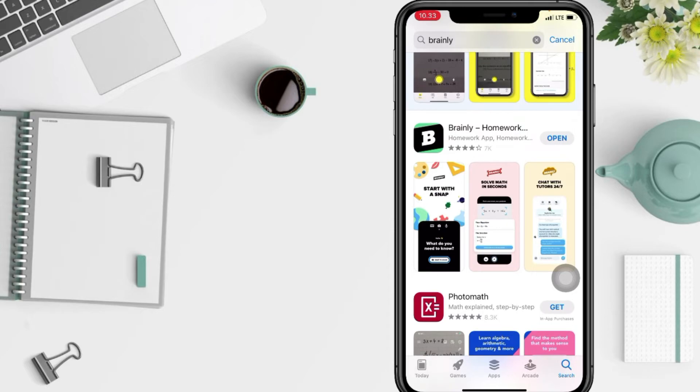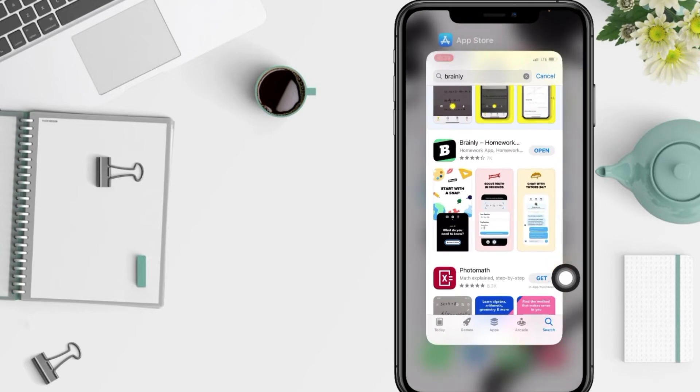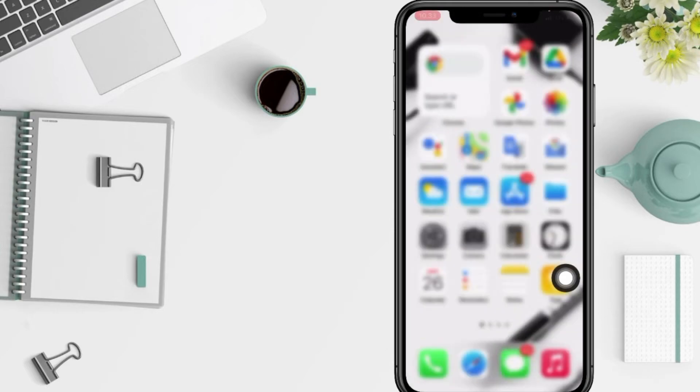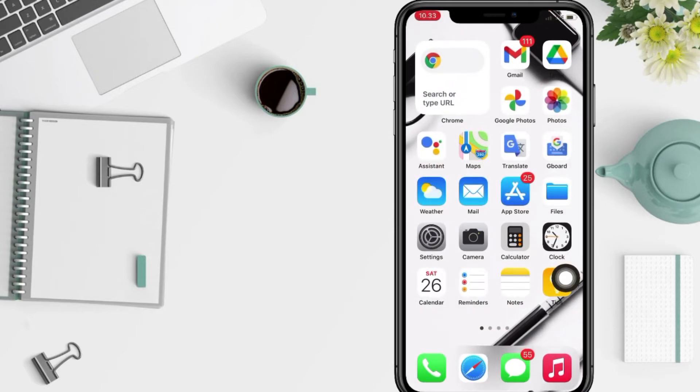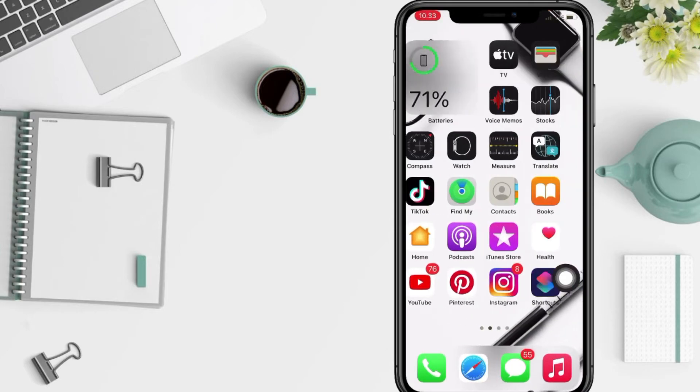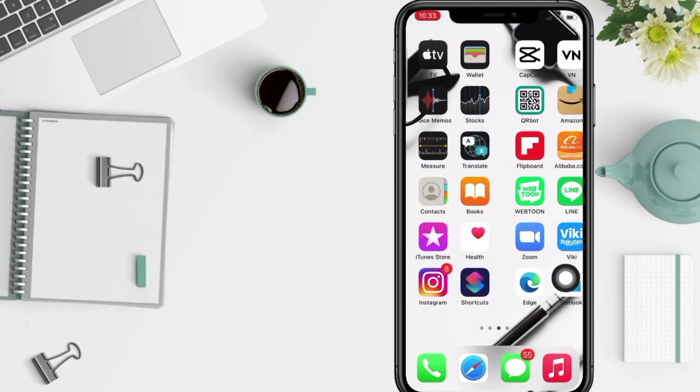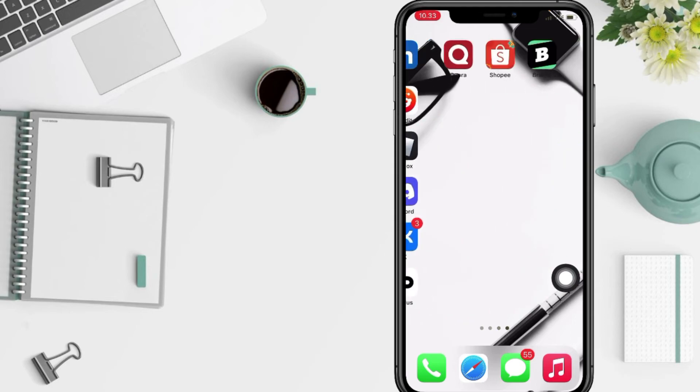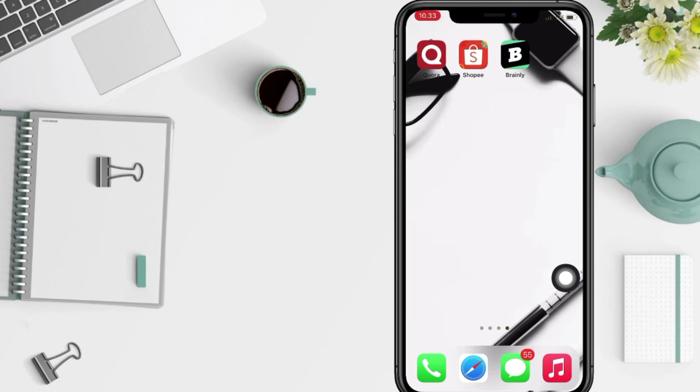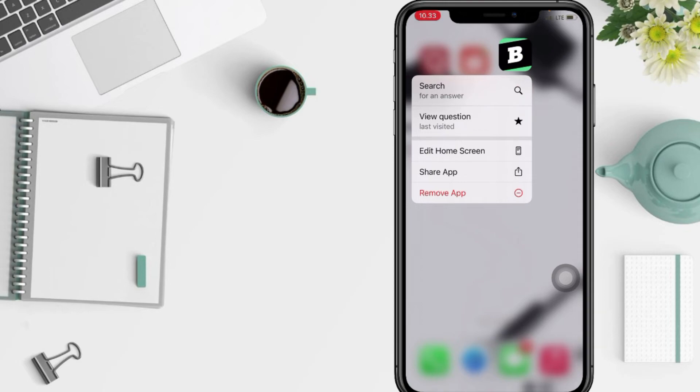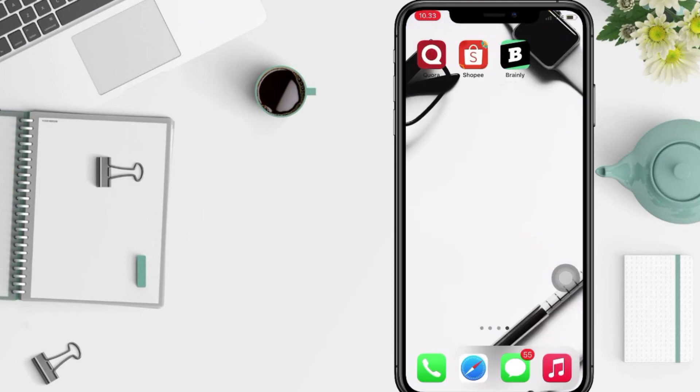But here I'm gonna look for it in my home screen first. Usually it will be in the last home screen and yeah, here you are. So that's it guys, I think it's enough.